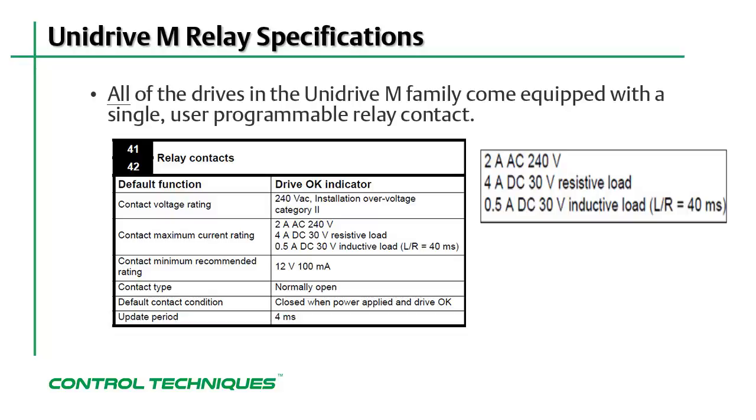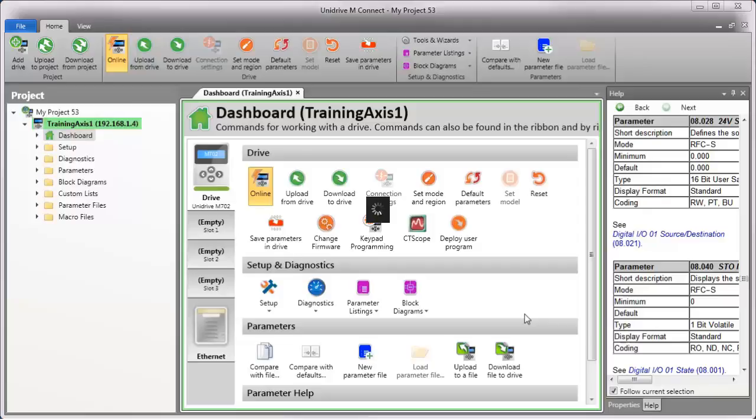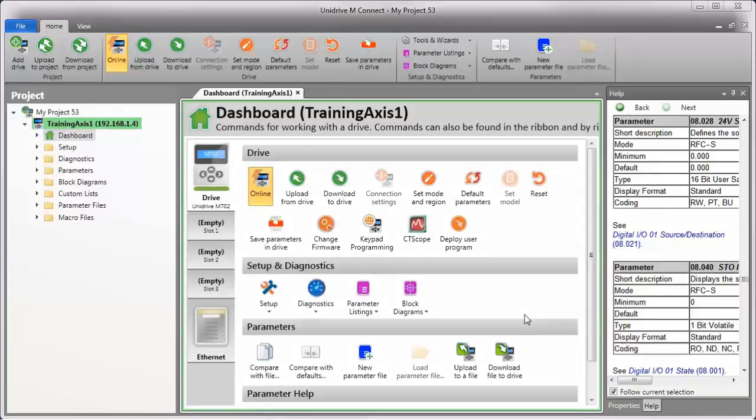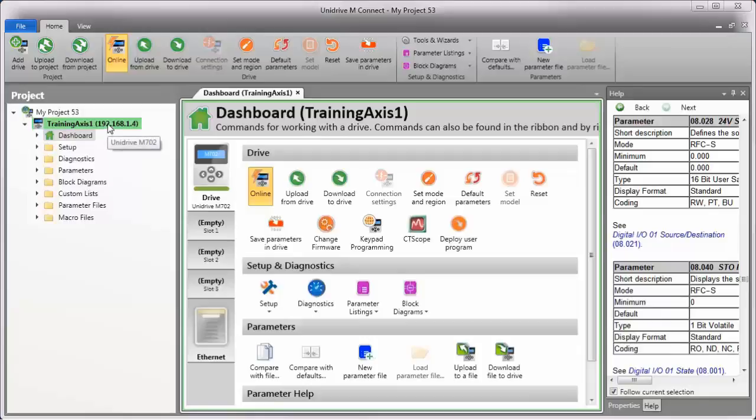Next, let's take a look at the relay contact in MConnect software. Here I have MConnect software open and I've already created a new project for the M702 by scanning for it using my computer's Ethernet adapter. I'm online with the drive too.